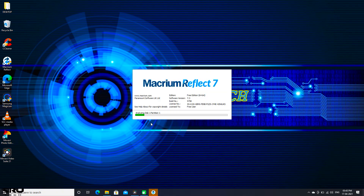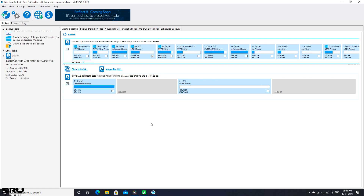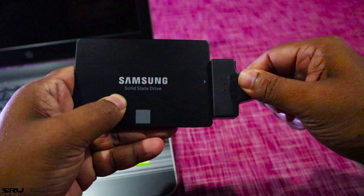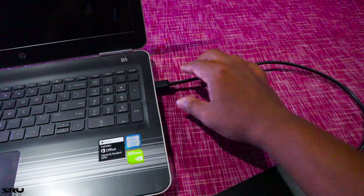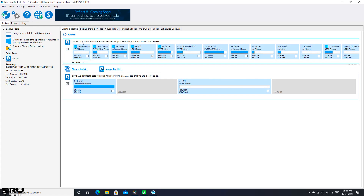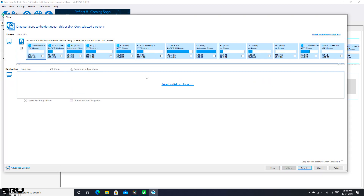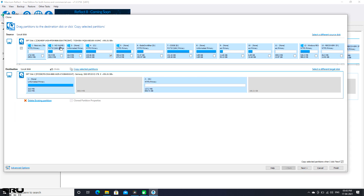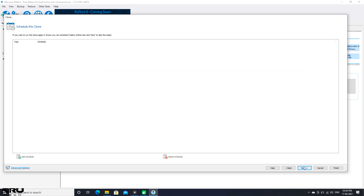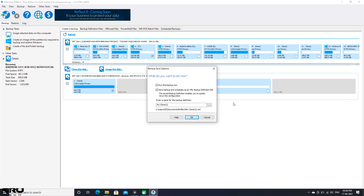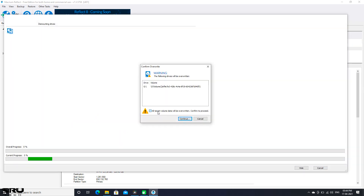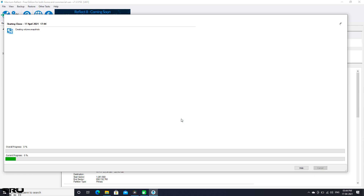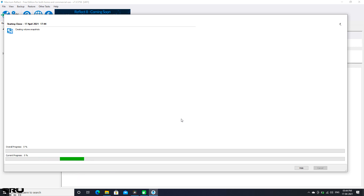I am using the Macrium Reflect software. It is free. You can connect the USB 2.5 inch SATA cable to the SSD. Let's open the Macrium Reflect software. Let's select the HDD disk, click on the Clone Disk, click on the SSD drive, click on the Finish button, click on Backup Now. Let's continue, click on the current file, click on Clone Disk. It will be changed — this is the clone disk, and the SSD now has a clone.